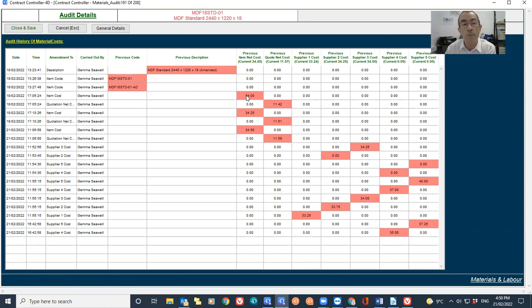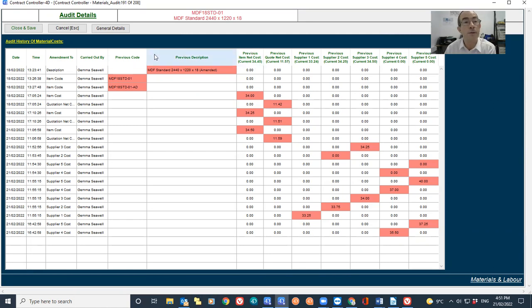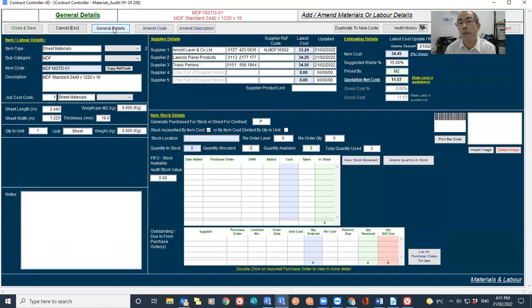So it's showing the price of what it was on the 18th of the 2nd at £34 and what it is now. If I go back to general details, you can see there it's £34.45.